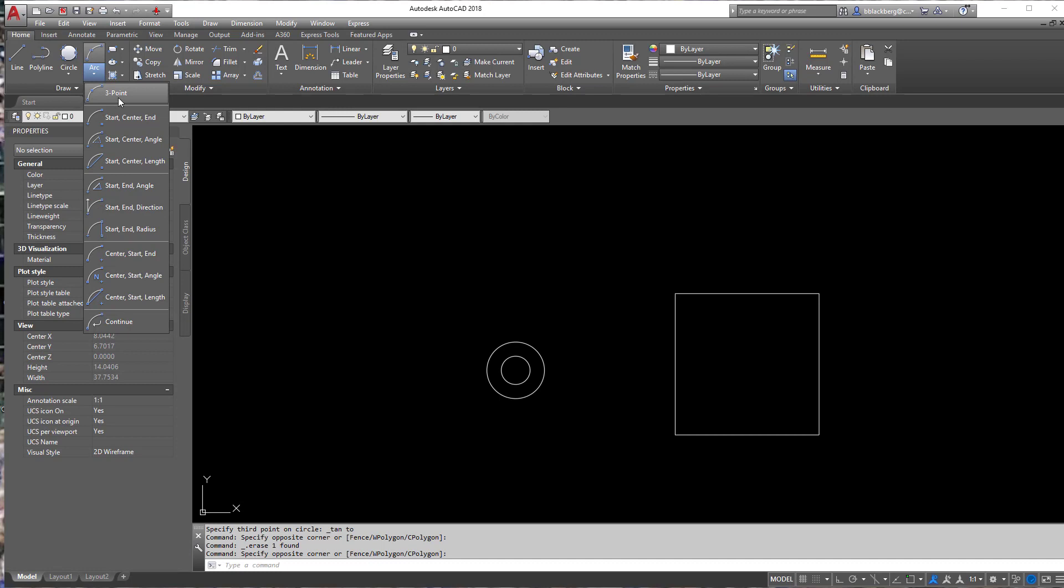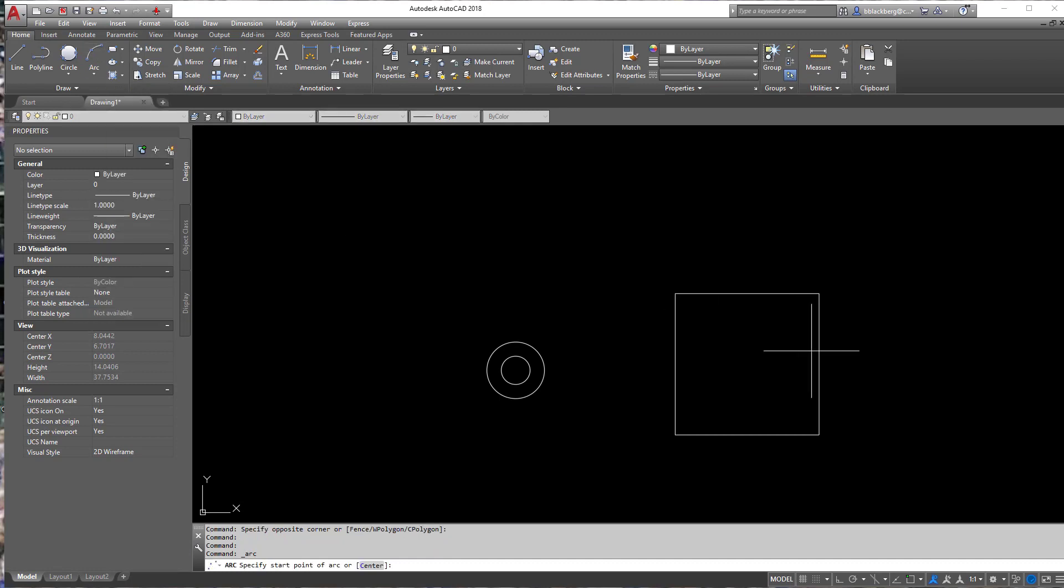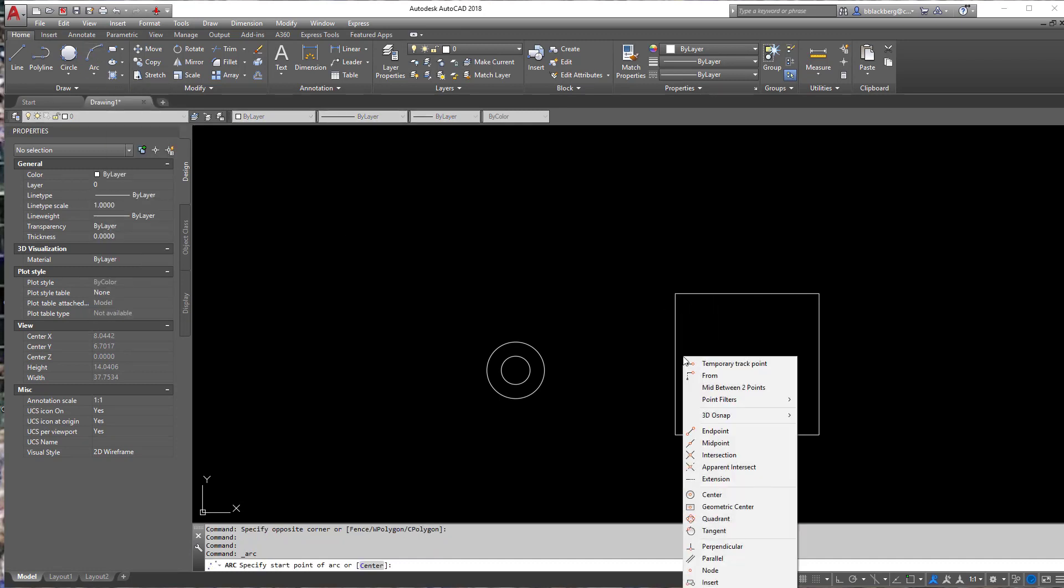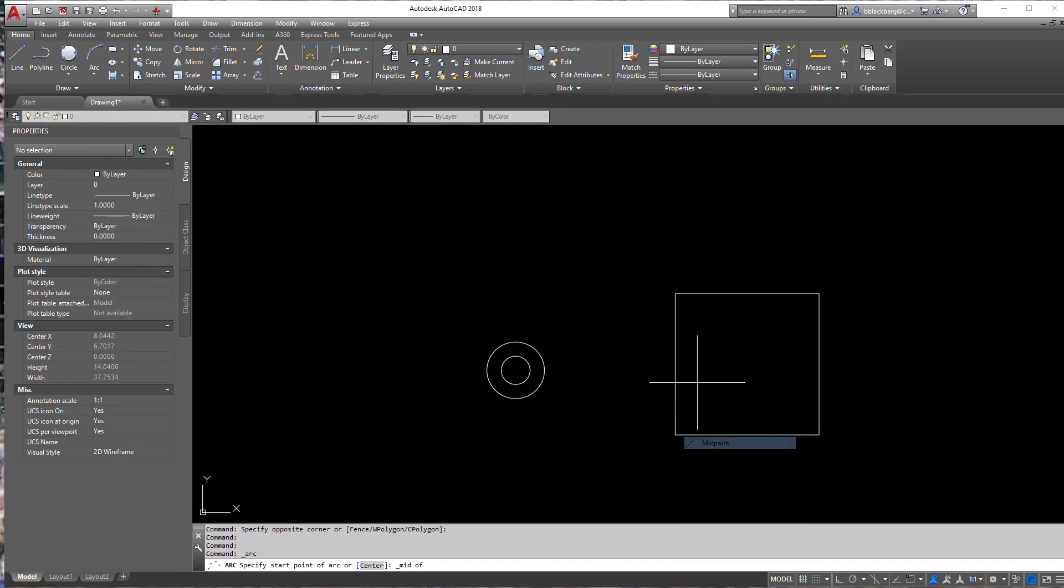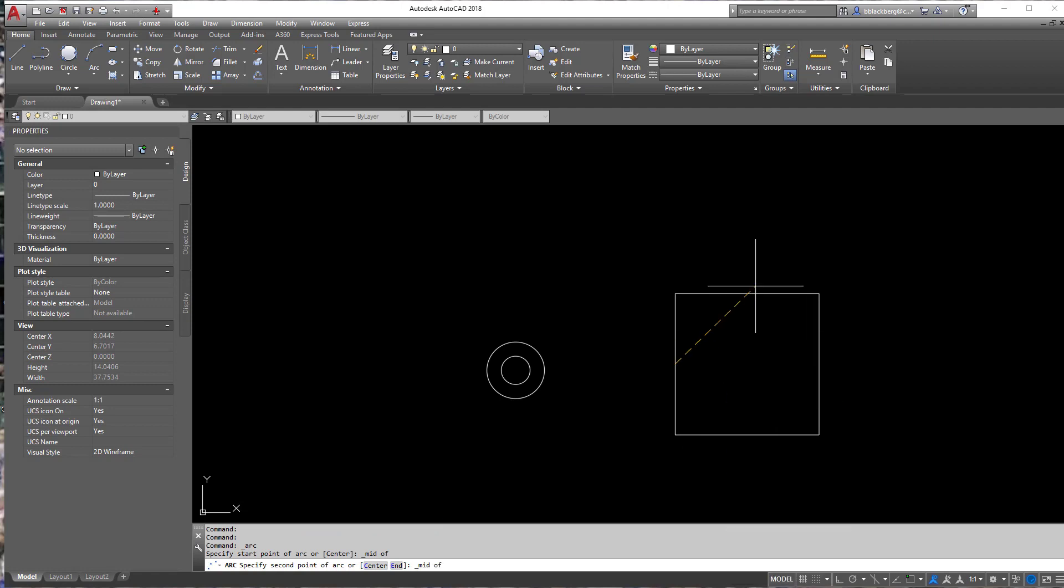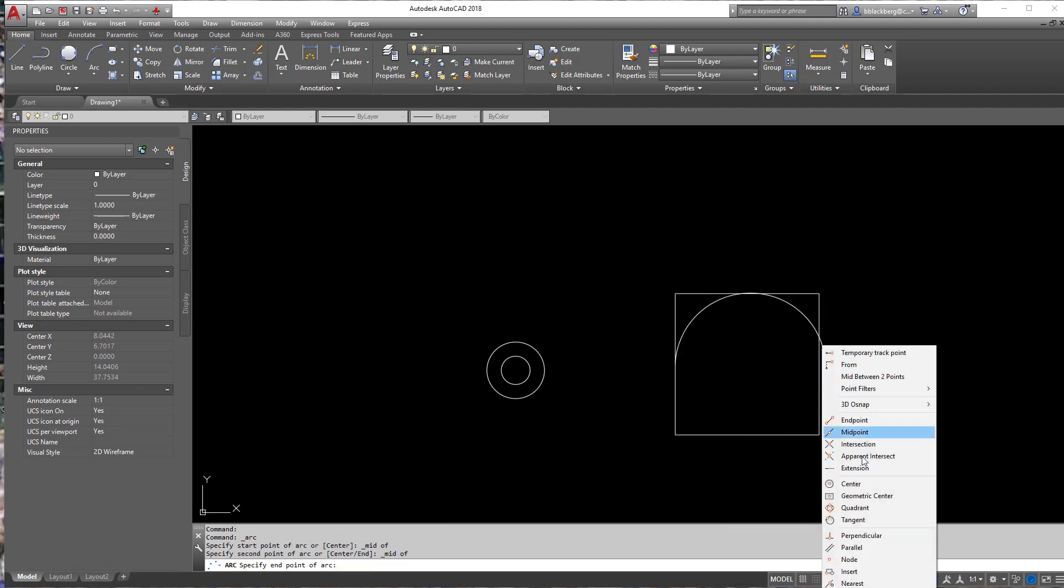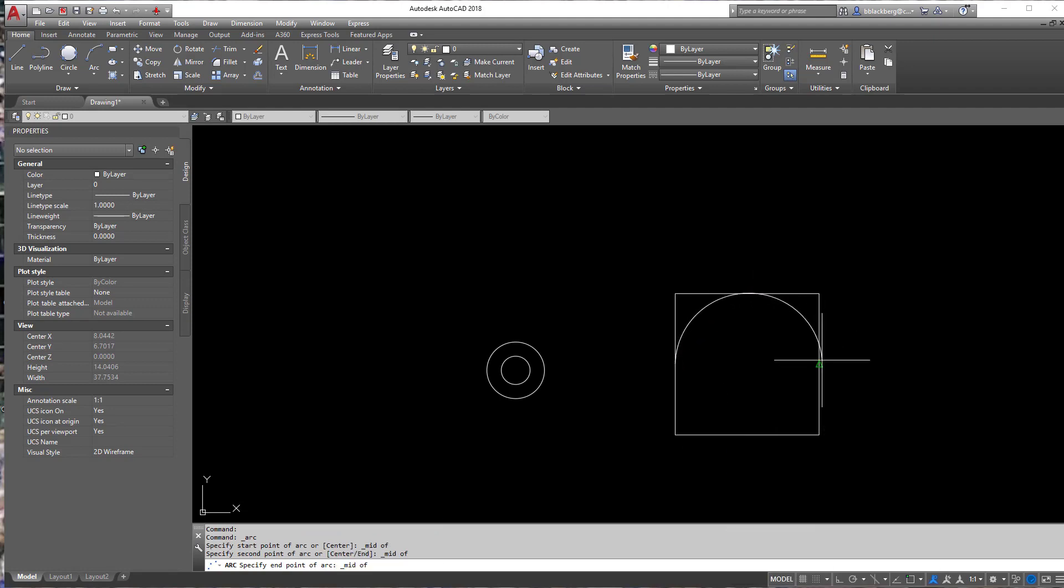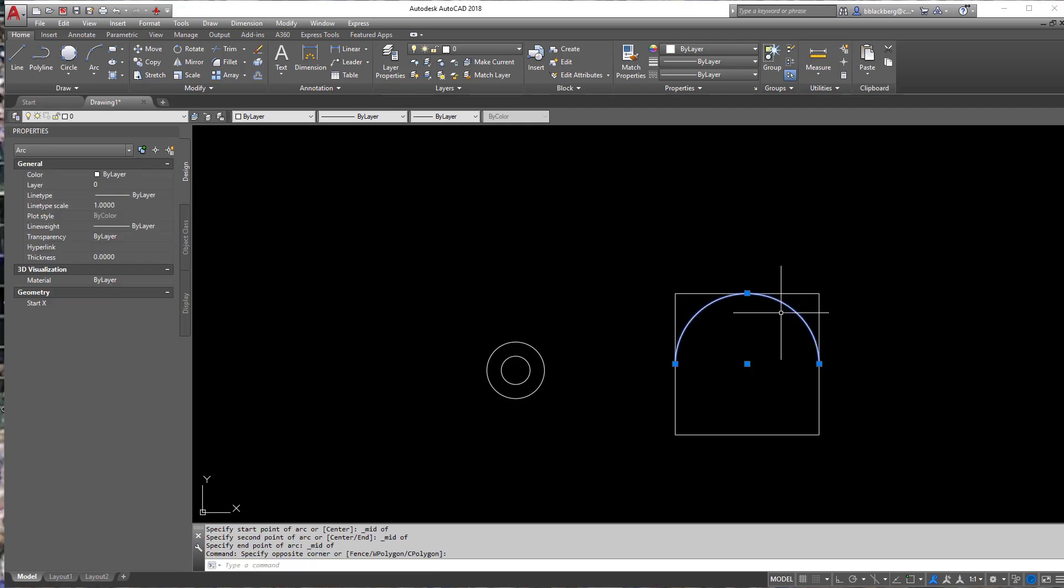So if I had a three point arc, which means I know three points of the arc. So if I said, I want to go to the midpoint here, to the midpoint here, to the midpoint here, again, I knew three points of the arc.